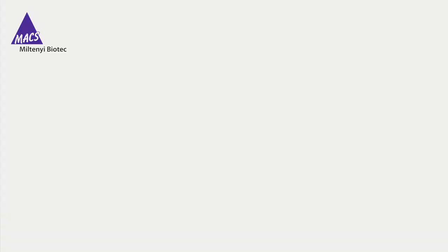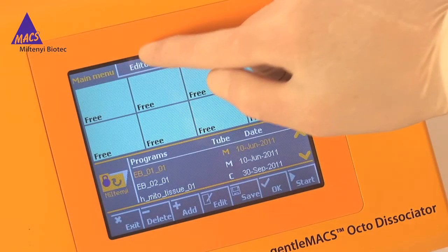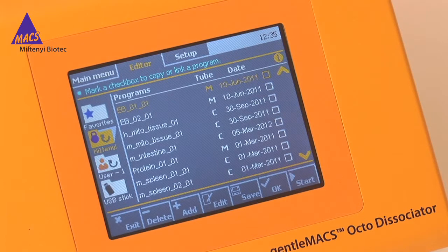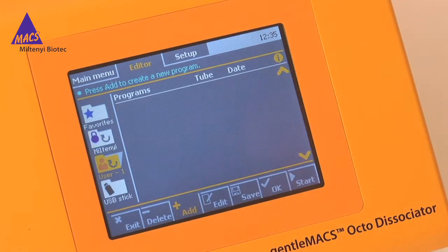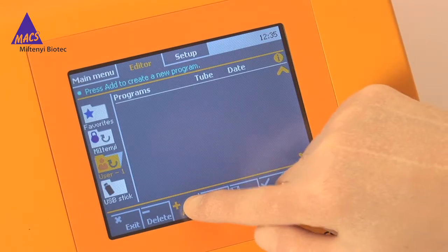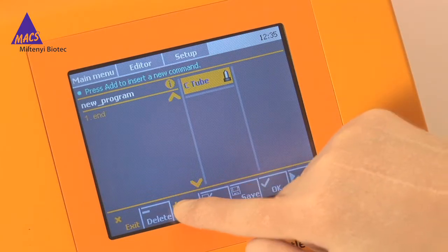Let me guide you through an example. On your instrument's touch screen, go to Editor. Then select your target UserFolder. Press Add to create a new program. Press Add again to edit the first step.